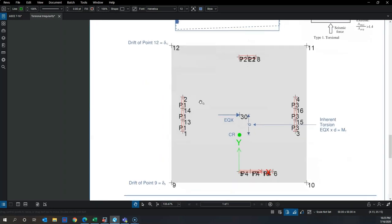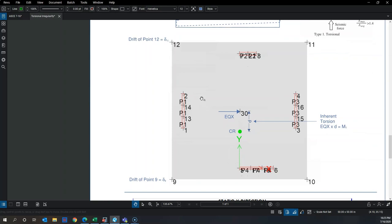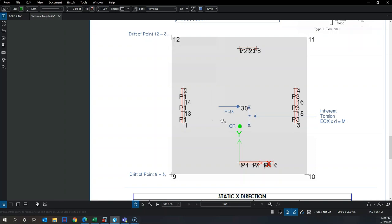Here is a practical example of how to calculate this. We first perform an equivalent lateral force (ELF) analysis on the building. ELF distributes story forces through the entire height of the building using code-prescribed parametric equations, and that force is typically applied at the center of mass.